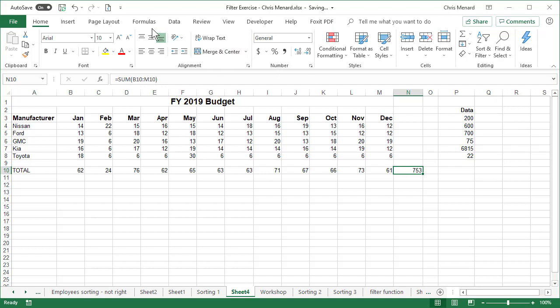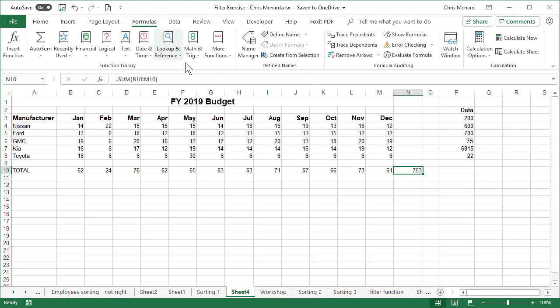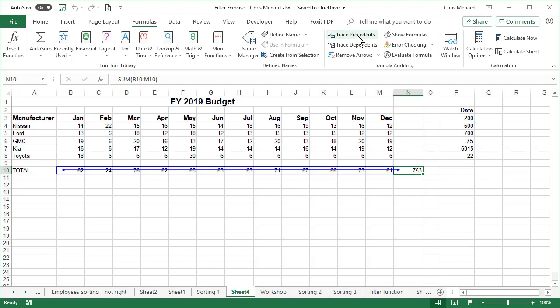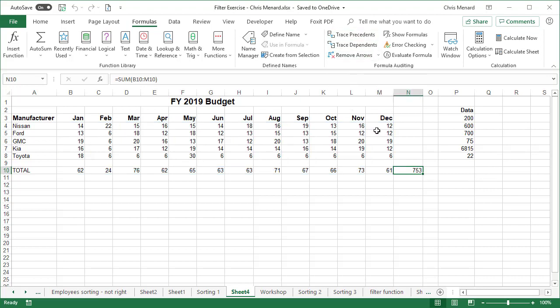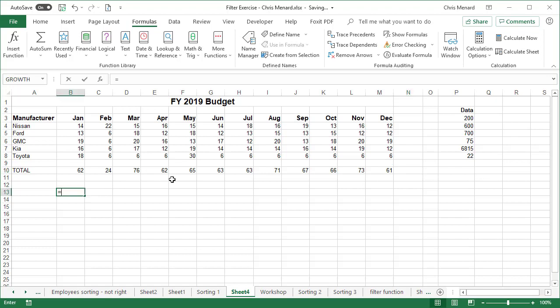I'm gonna go to the formulas tab and I want to check this using formula auditing. Here's a formula auditing group. Trace precedents will show me every cell that pulls into this 753. I'm gonna click it once. I'm gonna click it a second time. So everything looks great. I'm going to remove the arrows and I'm gonna delete that 753 for now. Here's the problem. This is not correct.